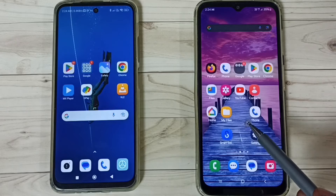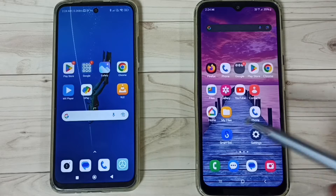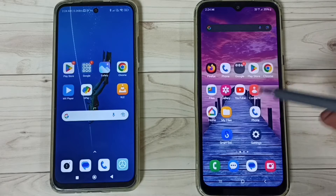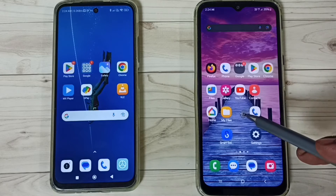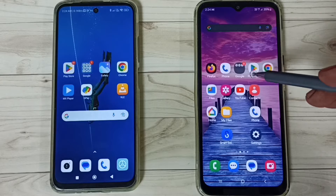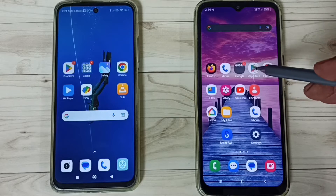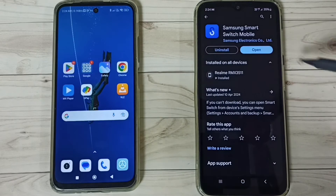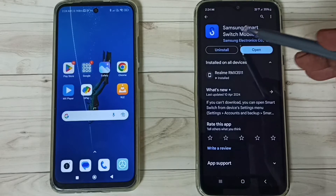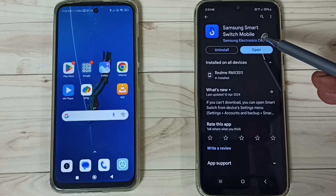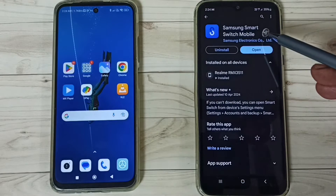This is the Poco mobile phone and this is the Samsung Galaxy phone. First, on the Samsung Galaxy phone, open the Google Play Store and install the app Samsung Smart Switch Mobile.